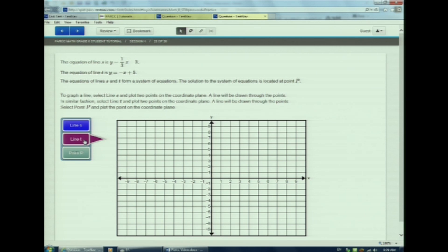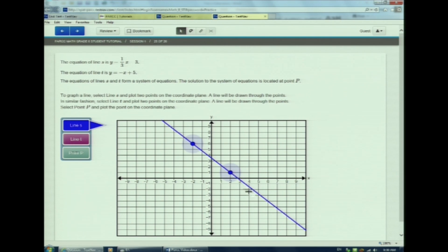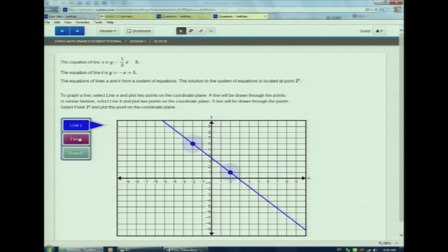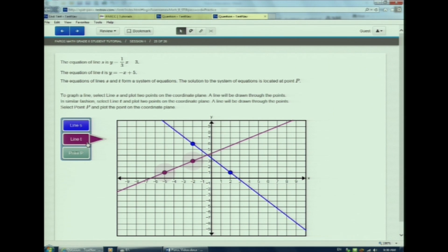For line S, I'll click on S in the left-hand side and then choose two points to create that line. Notice how the color of the line matches the line S indicator on the left. To graph line T, I must choose over on the left to graph line T and select two points to represent line T. Again, the color matches the line that I've selected on the left-hand side.